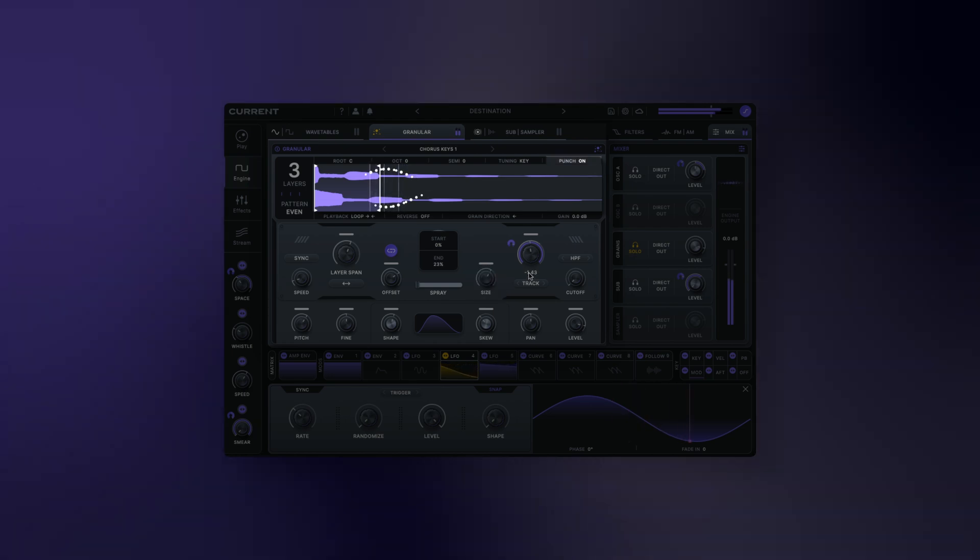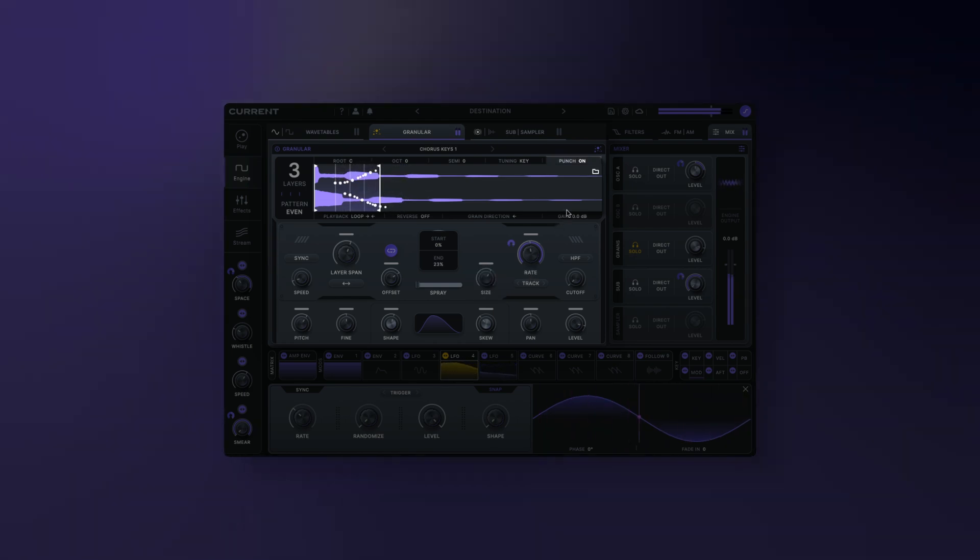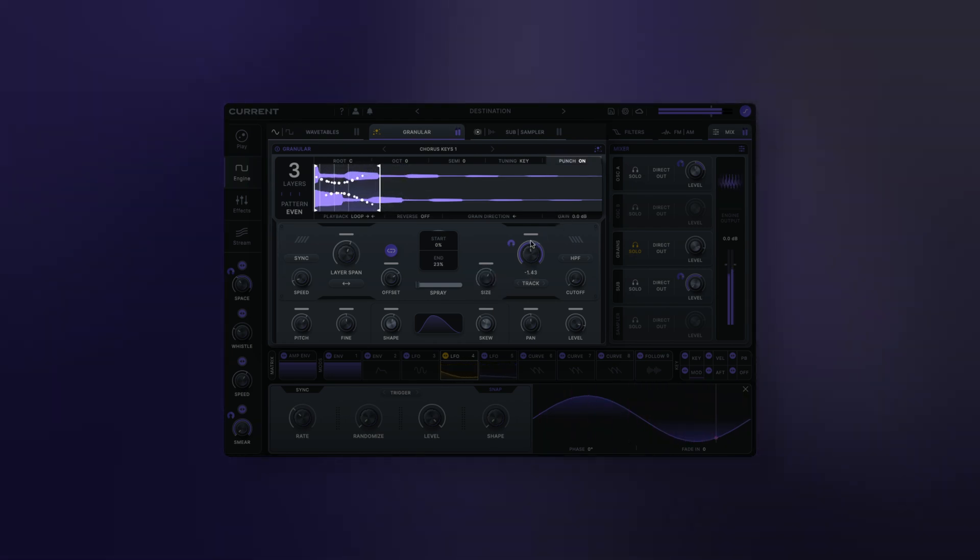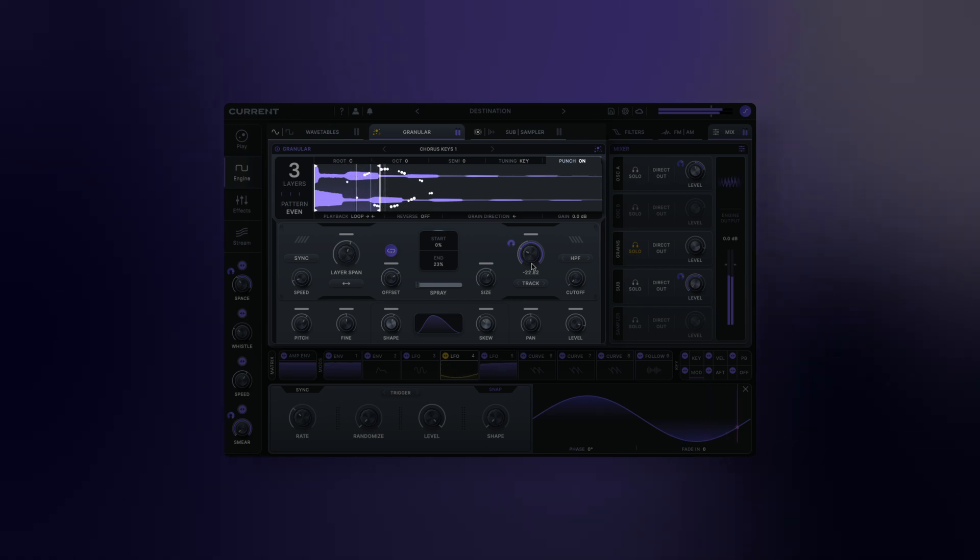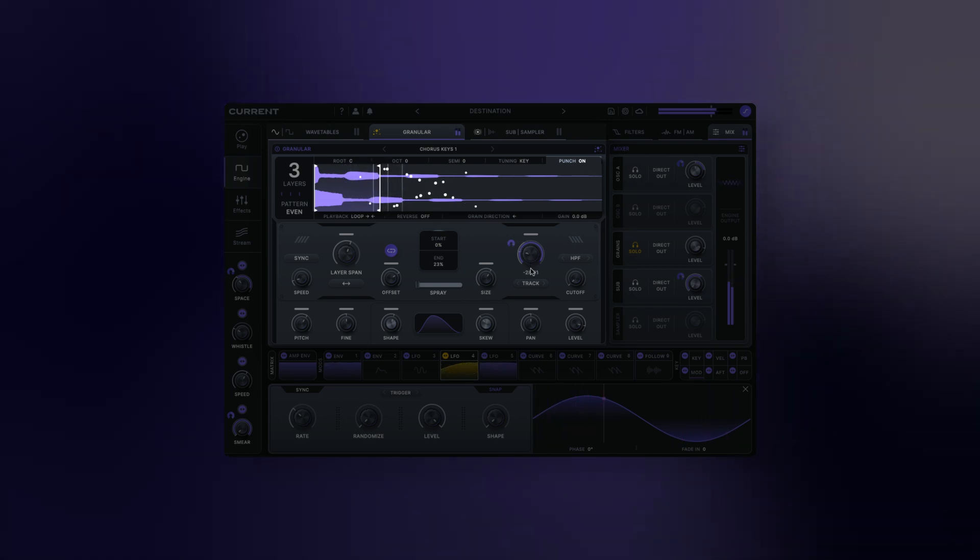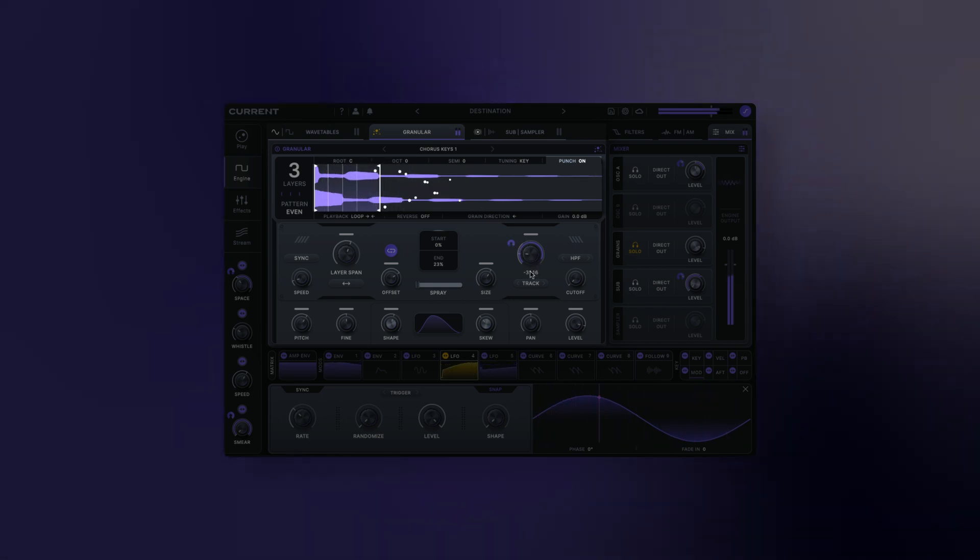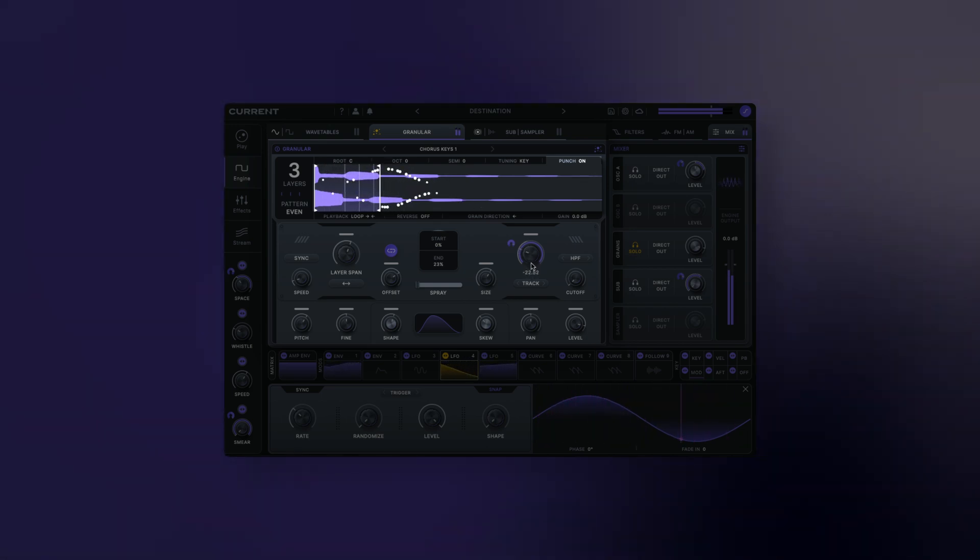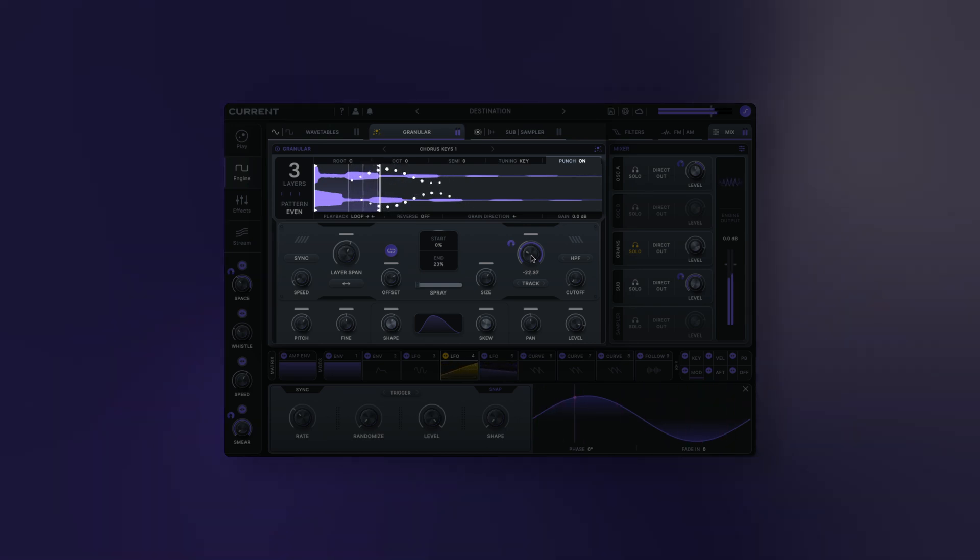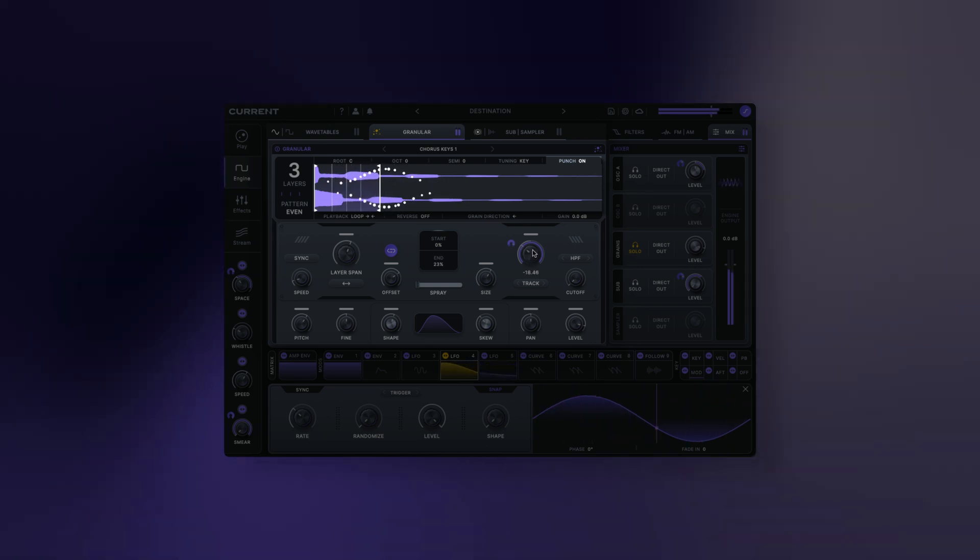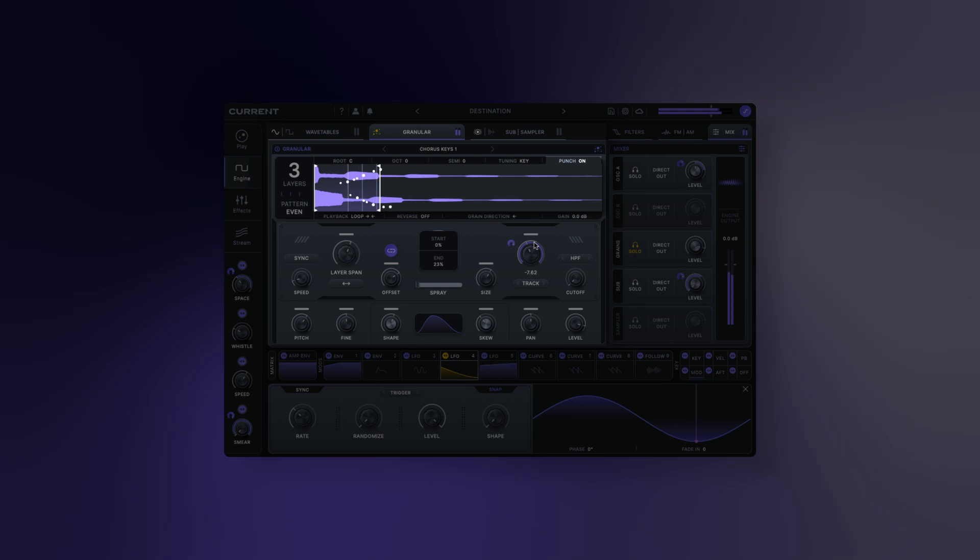Punch: when active, the first grain of each new note will have an immediate onset, bypassing the rising slope of the current grain's shape. This is useful for preserving transients and allowing you to control the entire attack portion of your sound with an envelope, similar to what you would do with a standard sampler.